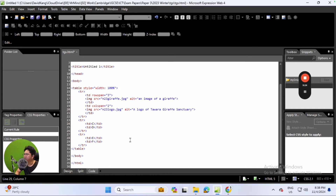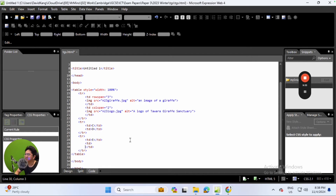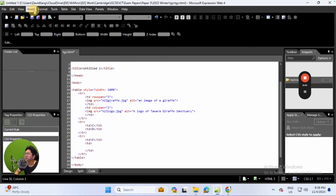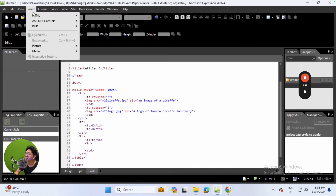I'm also going to show students how to insert a picture via the menus at the top if you don't like the method of placing code directly. Let's make changes in cell F - in Microsoft Expression Web 4, you can also insert a picture via the GUI method or the visual method.